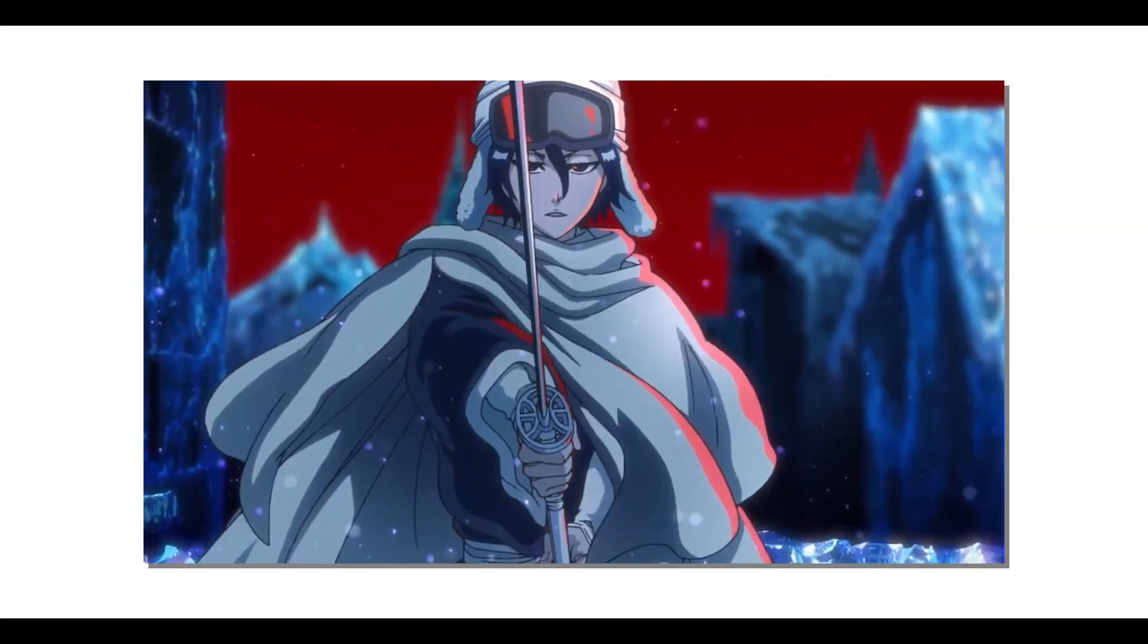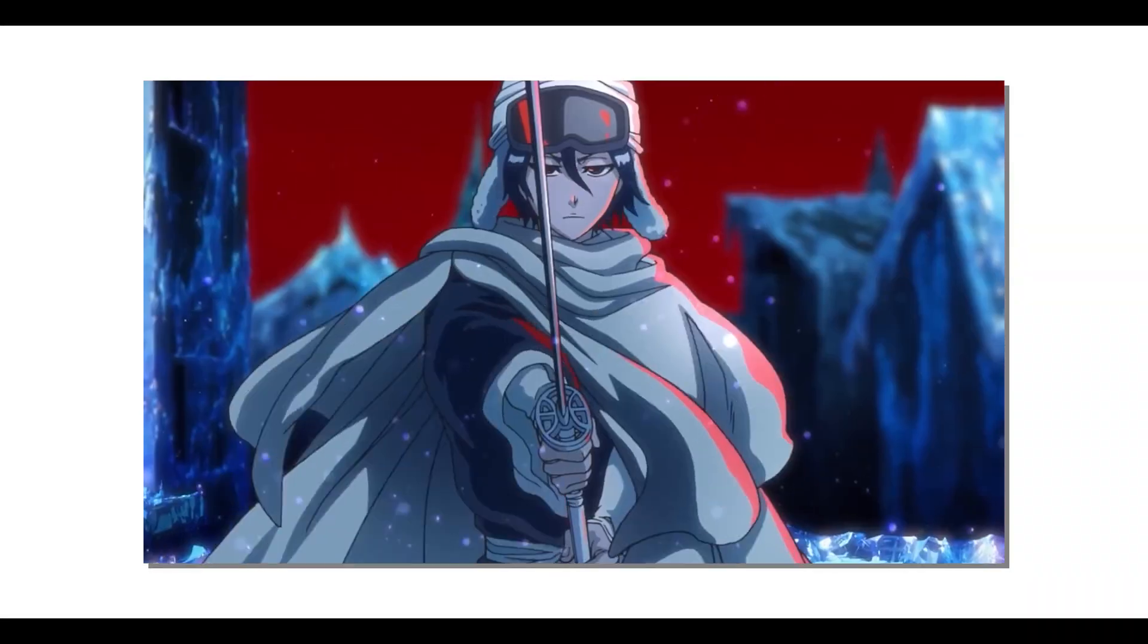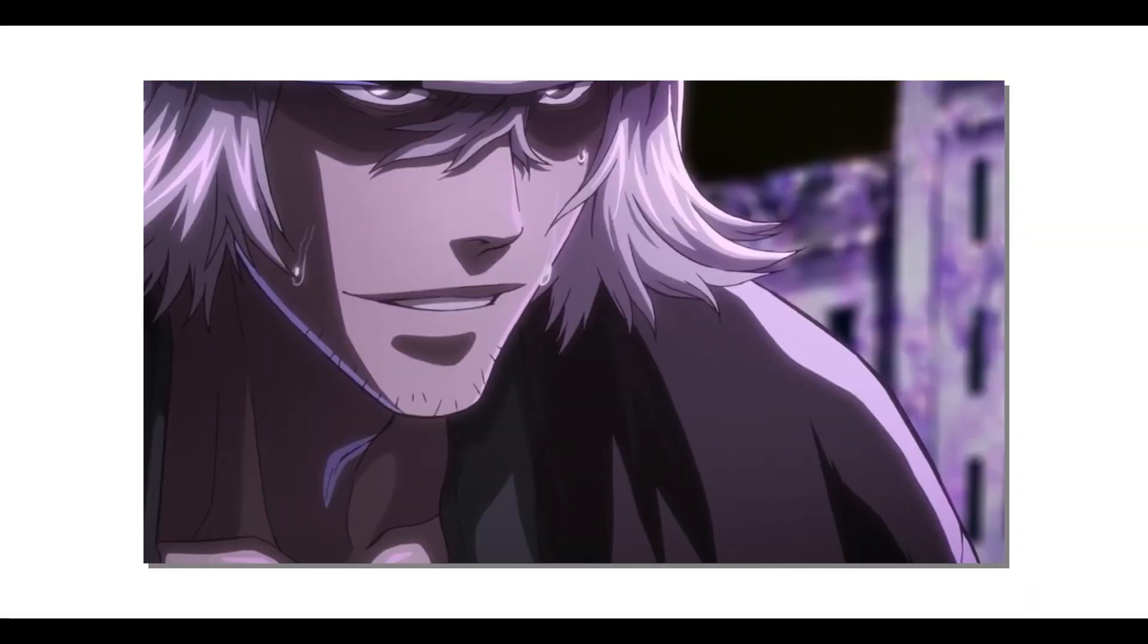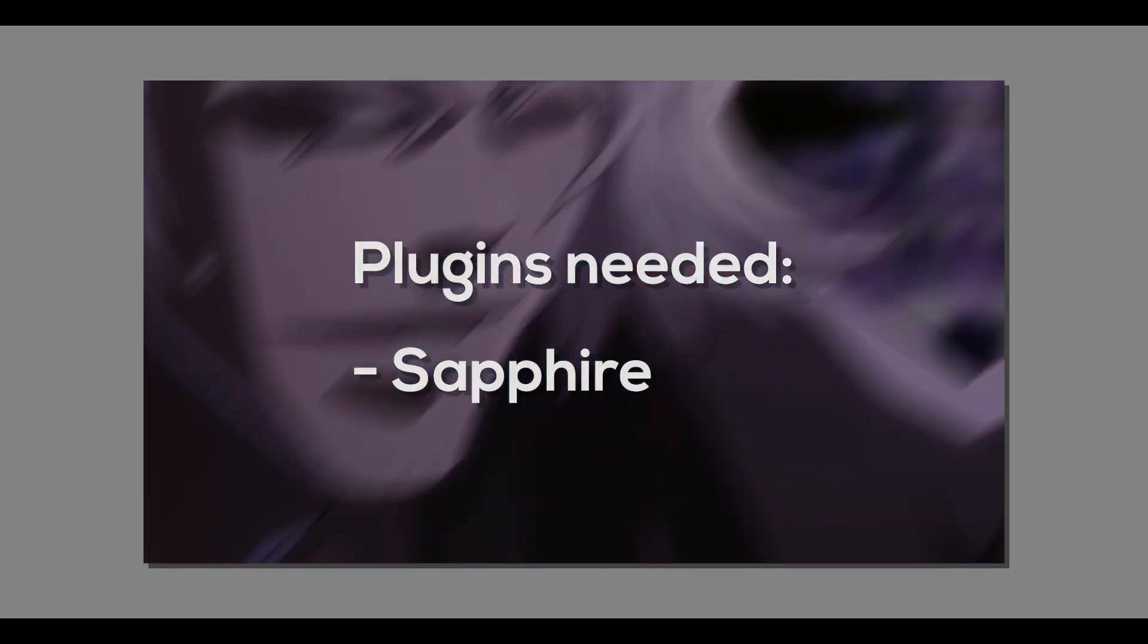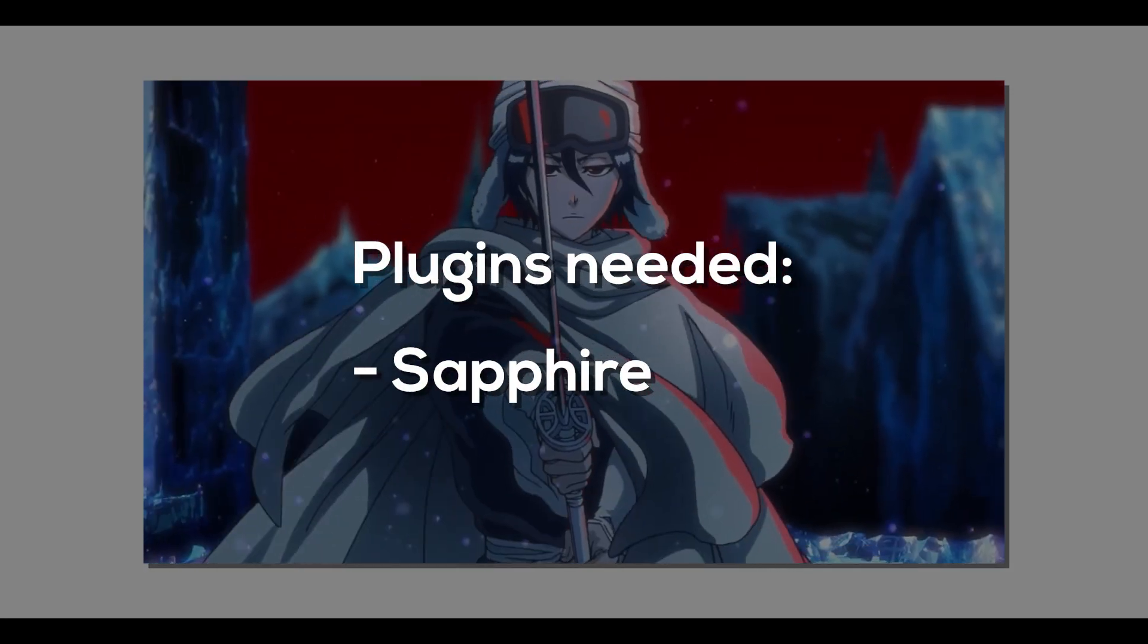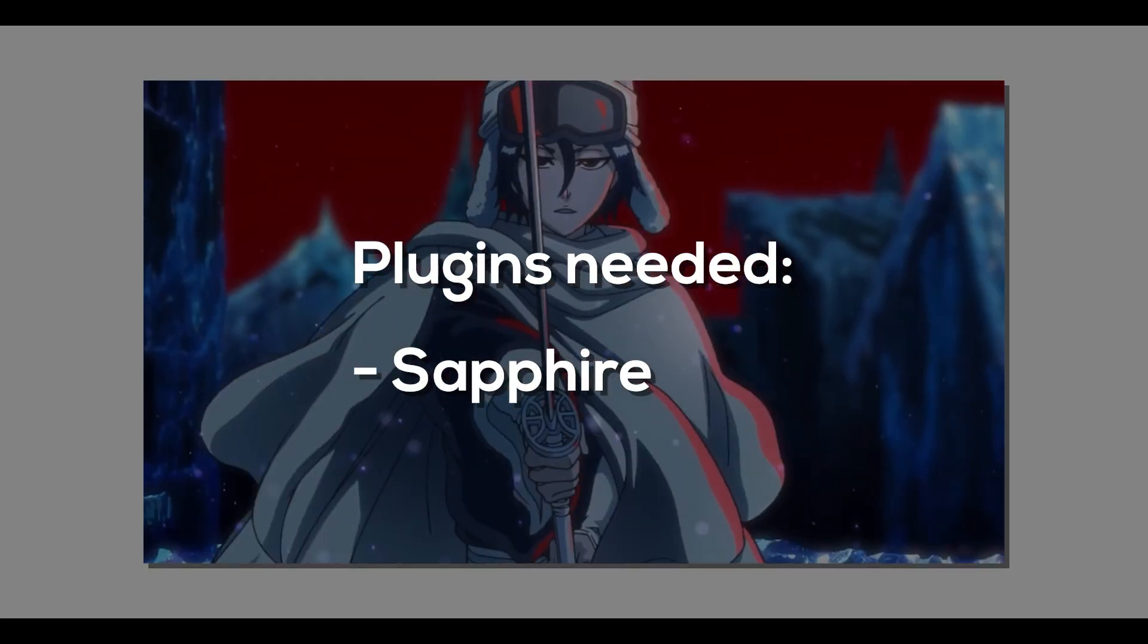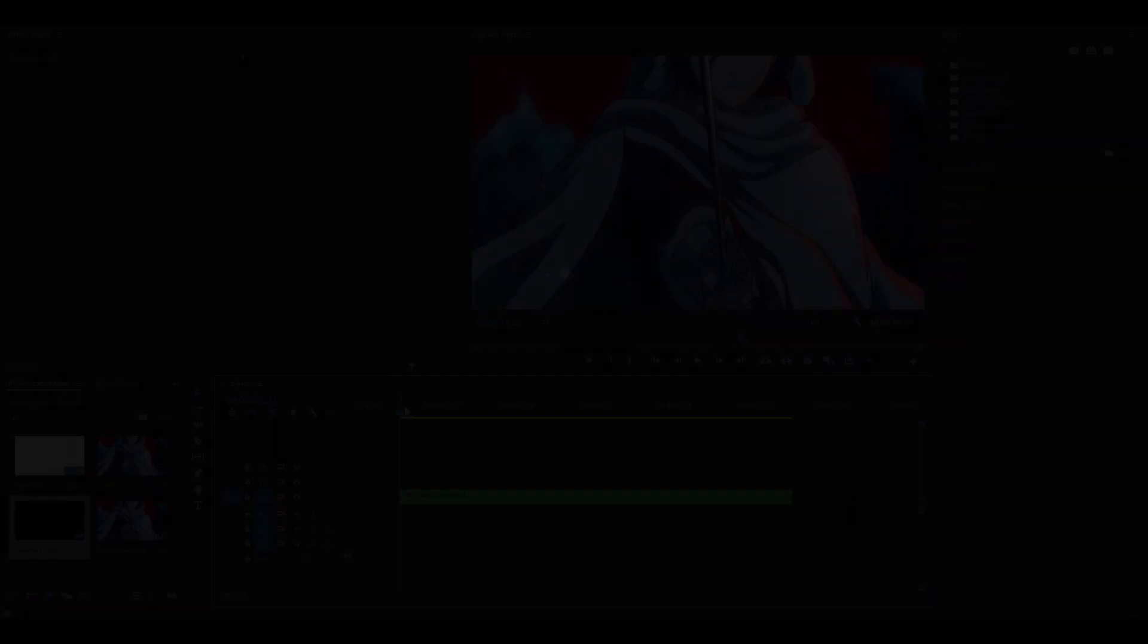Hey everyone, welcome back. Today I'm going to show you how to do the twitch effect in Premiere Pro. For this effect you will need the Sapphire plugin, so let's get started.